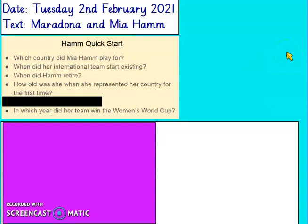The next quick start questions are about Mia Hamm. Which country did Mia Hamm play for? When did her international team start existing? When did Hamm retire? How old was she when she represented her country for the first time? And in which year did her team win the Women's World Cup? Pause the video, answer the questions and then join us again for the rest of the lesson.